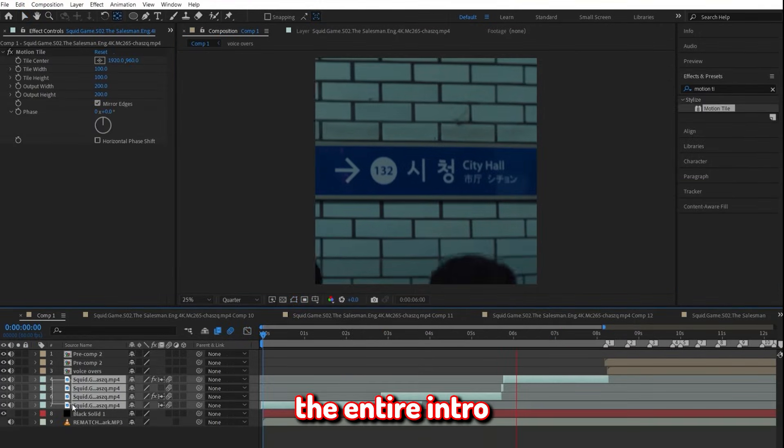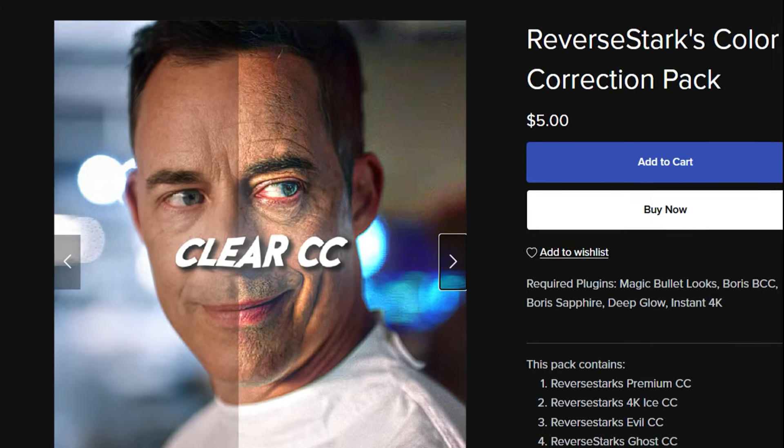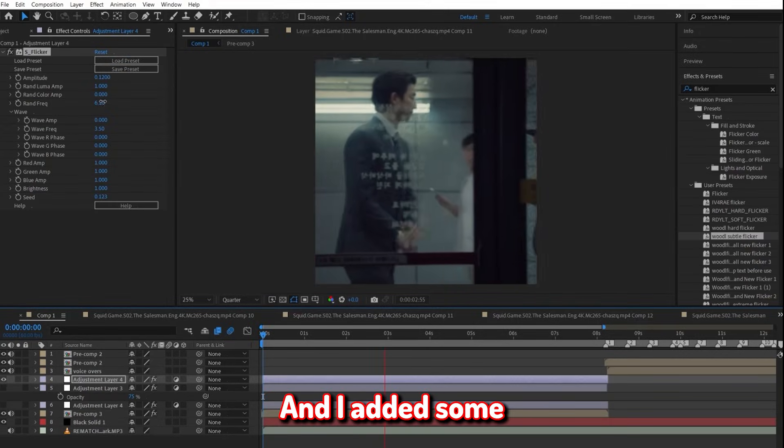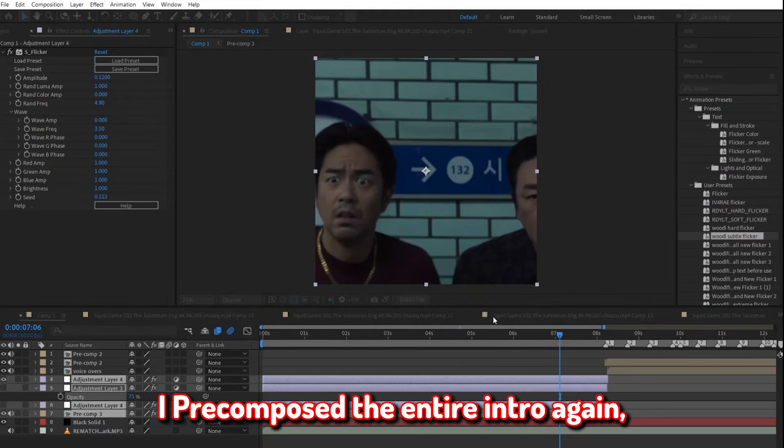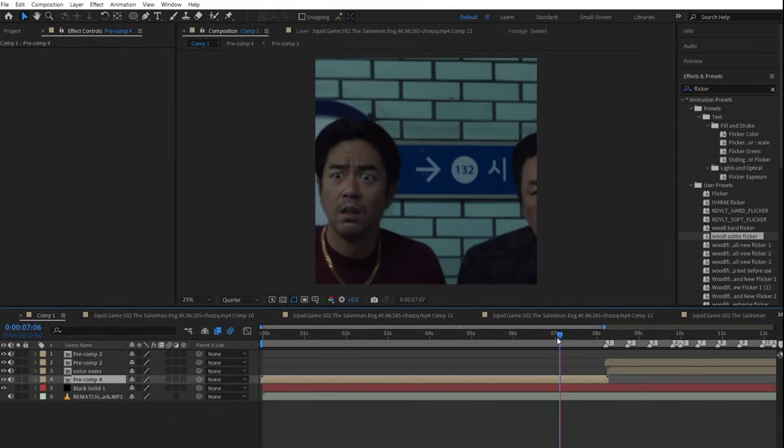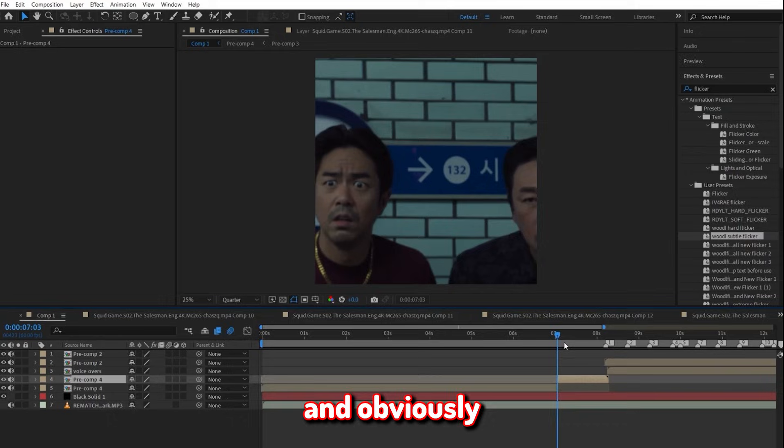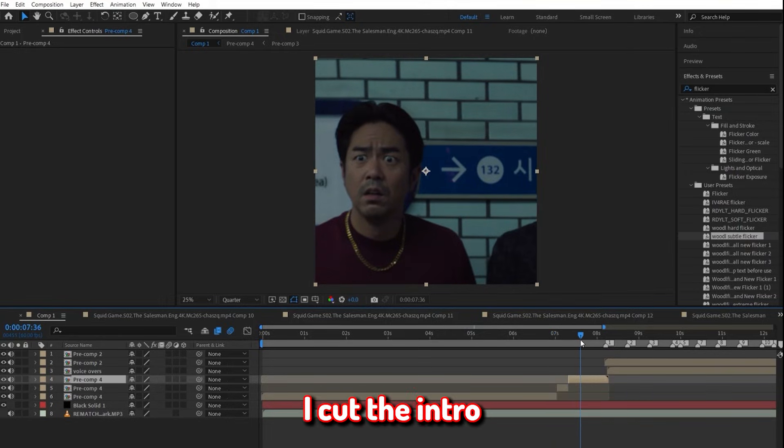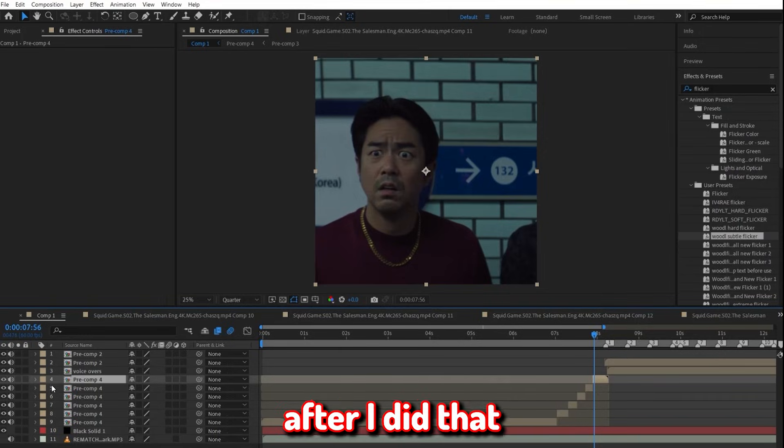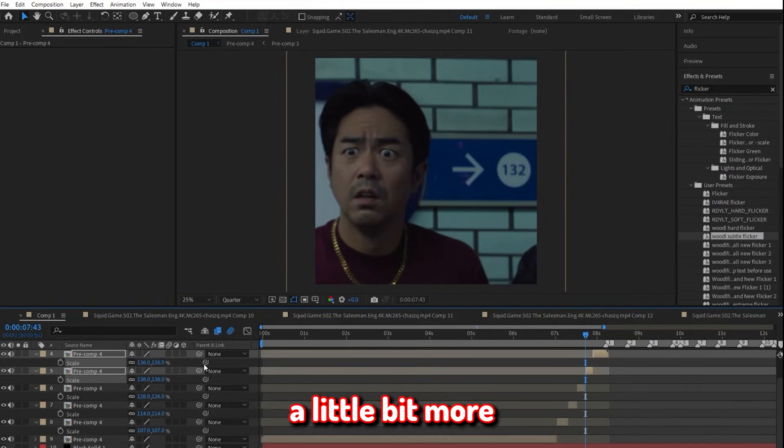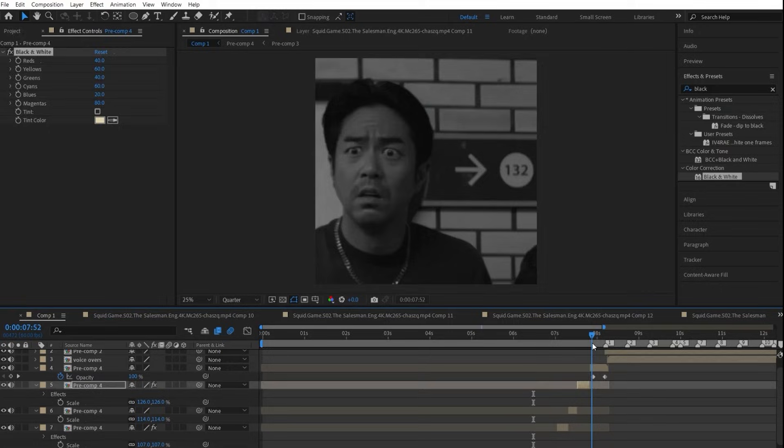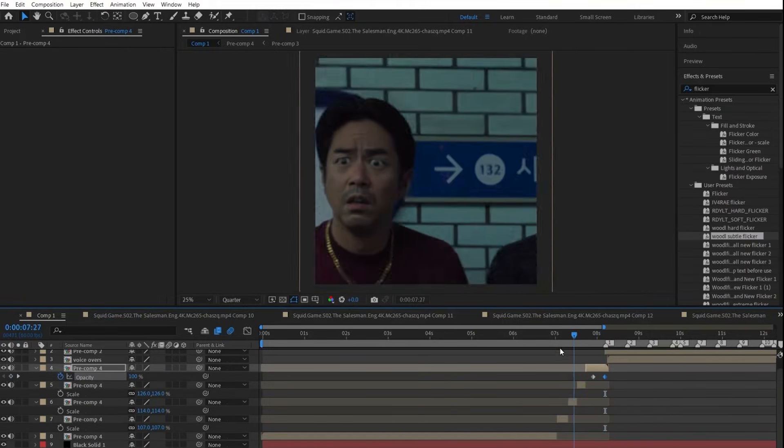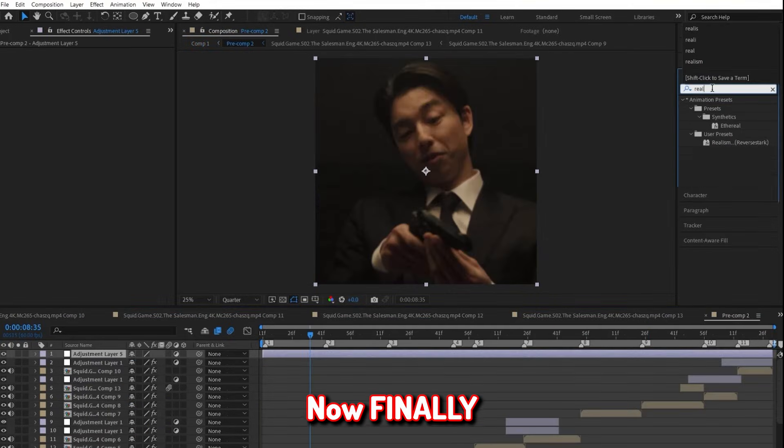I then precomposed the entire intro completely, and added my clear CC to the intro, which you can find in the description. And I added some light flicker. After I did that, I precomposed the entire intro again. And I decided to do this last minute little effect, where I would zoom in on beat and it would go black and white. And obviously, it was really simple. All I did was I cut the intro on the beat. Just by listening to it, it wasn't necessary to mark the beats. After I did that, I zoomed each one in a little bit more after the other. Then I added a little black and white effect to two of the clips. And then on the last clip, I just made a little fade-out opacity animation, so it could transition into the edit.